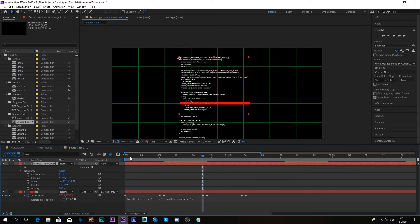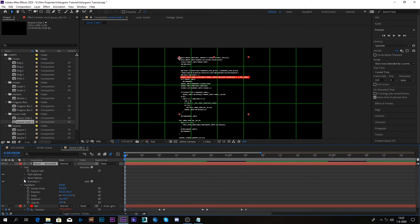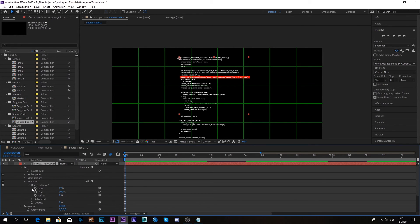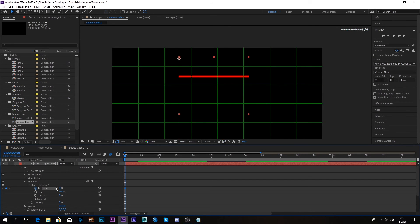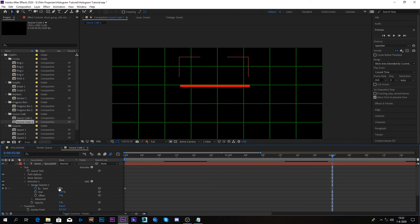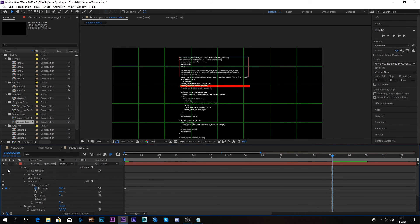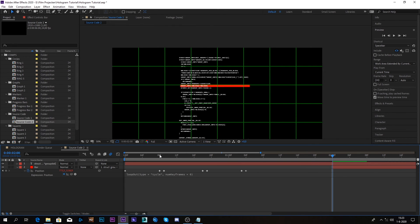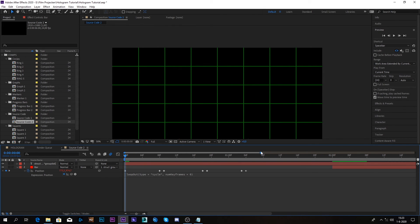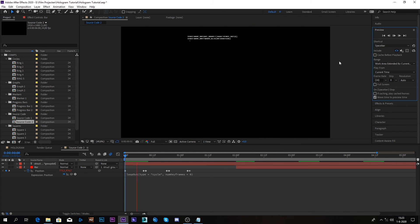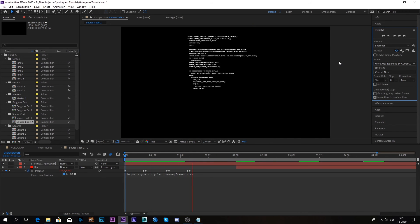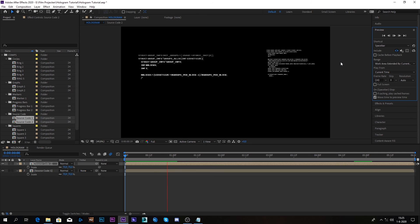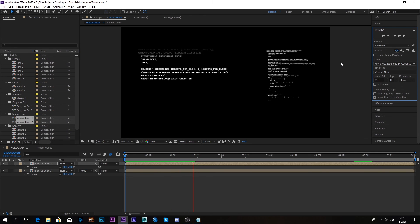So again, we can animate this text the way we did before. We can go to animator, range selector. And we can start, set it to zero. Maybe go to two seconds. And then set it to 100. And then we can go to the bar and we can cut it off right where the text is almost finished. So now we get this. And there you have it. A rather short tutorial, but I hope you got something from it.